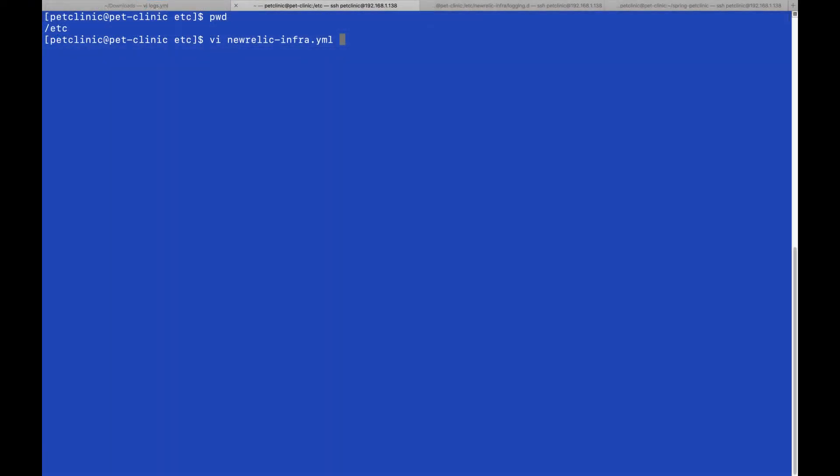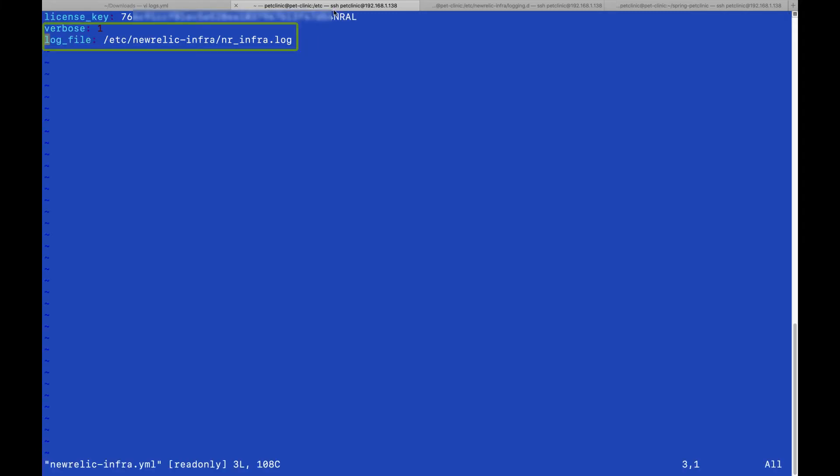We'll take a very simple example where we're forwarding the New Relic infrastructure log file. In the New Relic infrastructure YAML file, we turn on verbose and forward it to a log file.